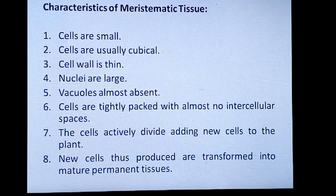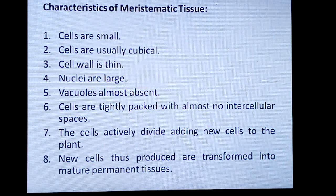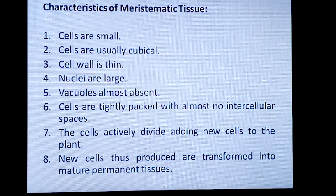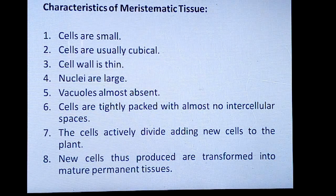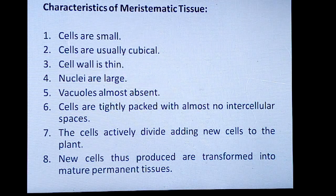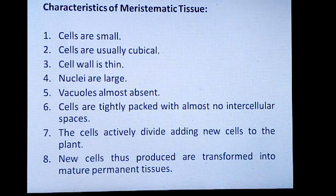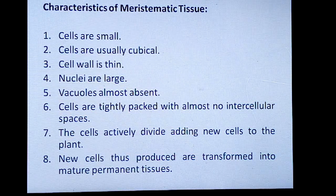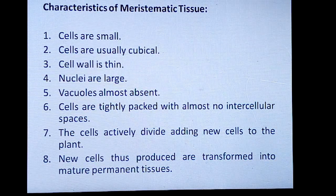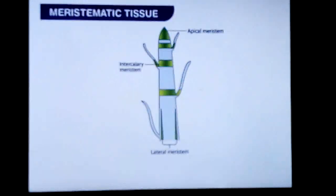Characteristics of meristematic tissue: cells are small and usually cubical in shape. Cell walls are thin — not very tough and thick. Nuclei are large. Vacuoles are almost absent. Cells are tightly packed with almost no intercellular spaces and have rich cytoplasm. The cells are actively dividing, adding new cells to the plant. New cells thus produced are transformed into mature permanent tissues. As they grow older, meristematic tissue changes into permanent tissue.